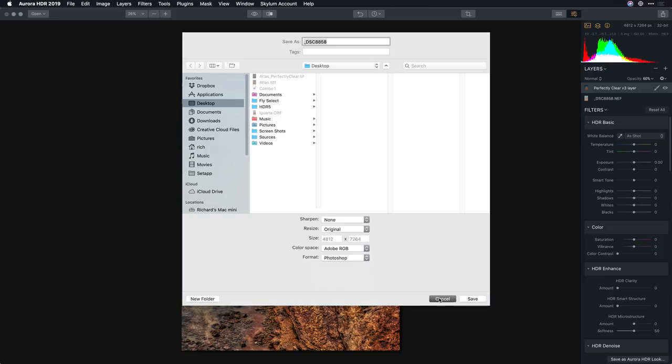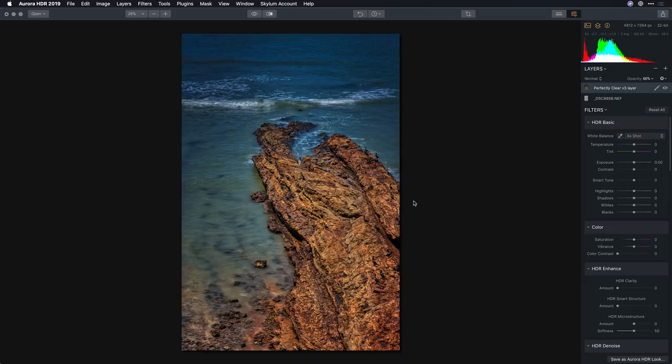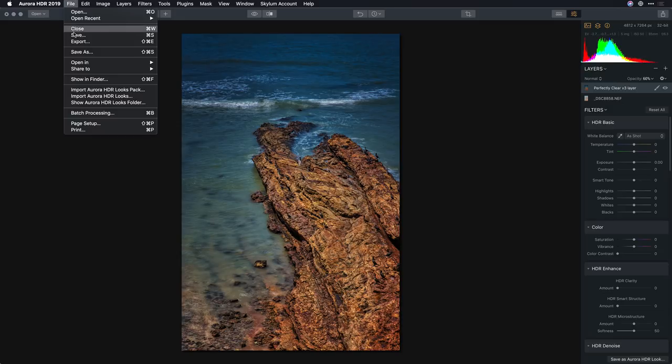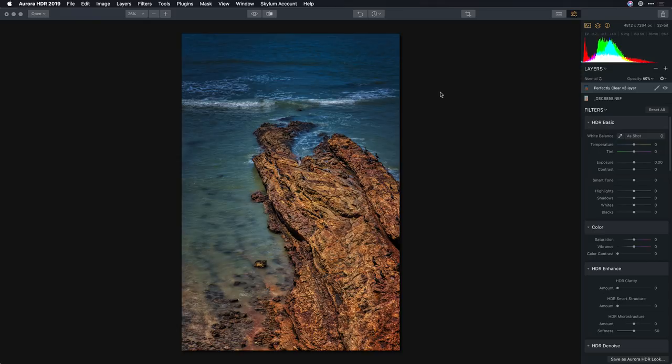Alright, there you have it, Perfectly Clear and Aurora HDR working together. Remember you get a plugin workflow on the Mac side and if you're working on a Windows machine, just export a high quality file from Aurora using the export command and you can open that up directly inside of Perfectly Clear as another standalone application.